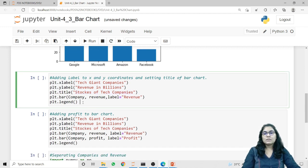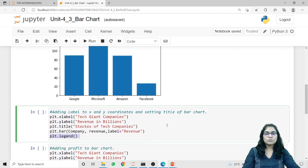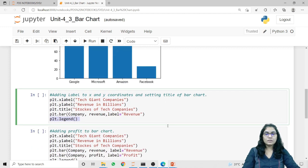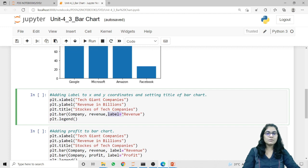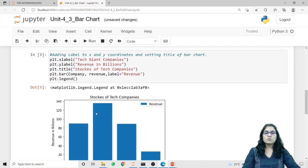I'm also using the legend method. The legend method is used to give a label to the data — what color represents which particular detail. In plt.bar, the first argument is company representing the different company names, the second argument is revenue representing the values, and the third is the label parameter. In the label parameter I'm passing 'revenue', and this label will be used by the legend method.